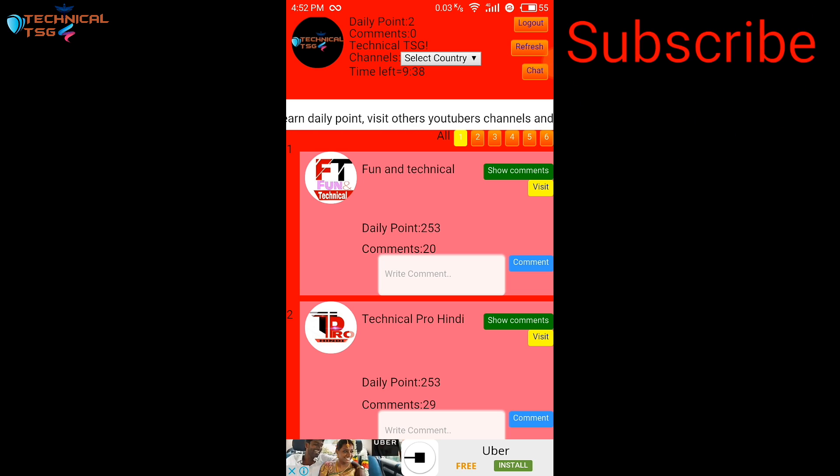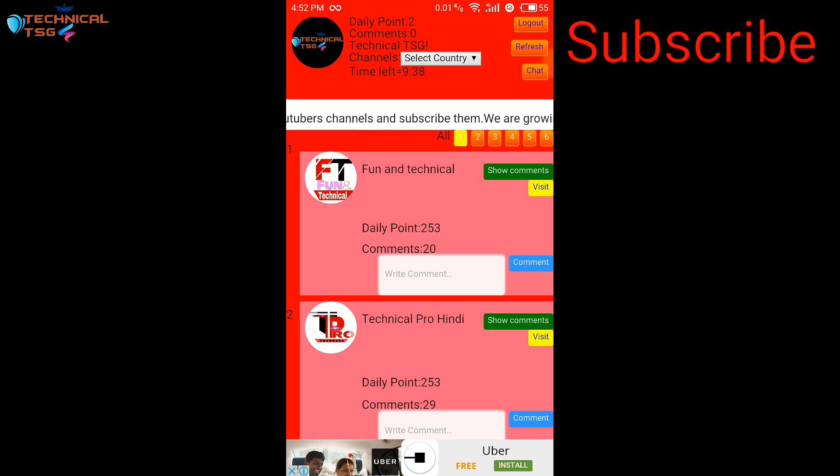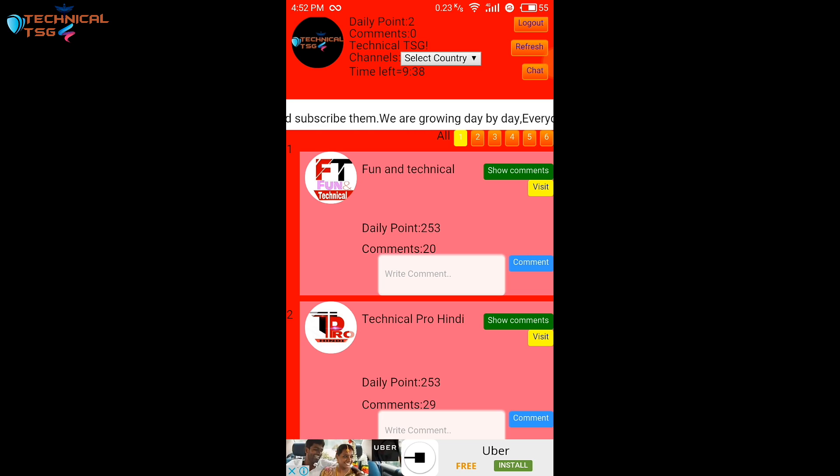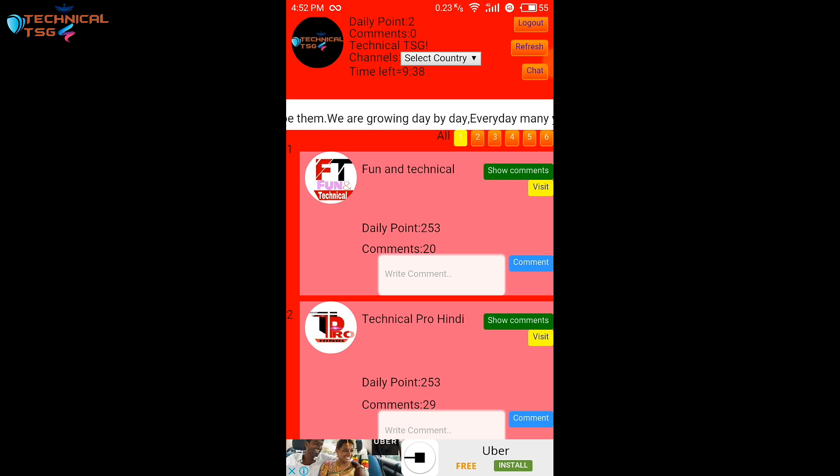What you have to do is you have to increase your daily points. As you can see I have two daily points now. So how you can increase your daily points.